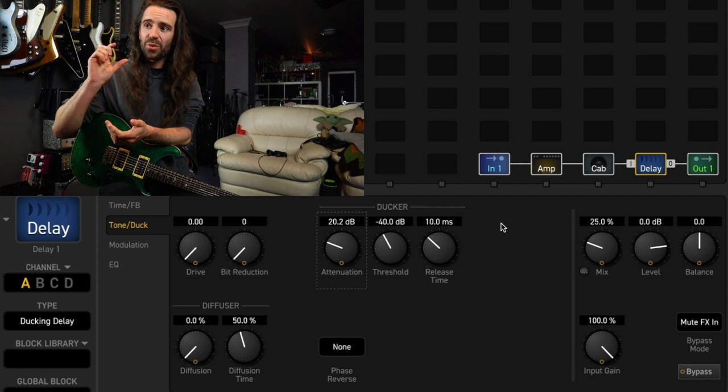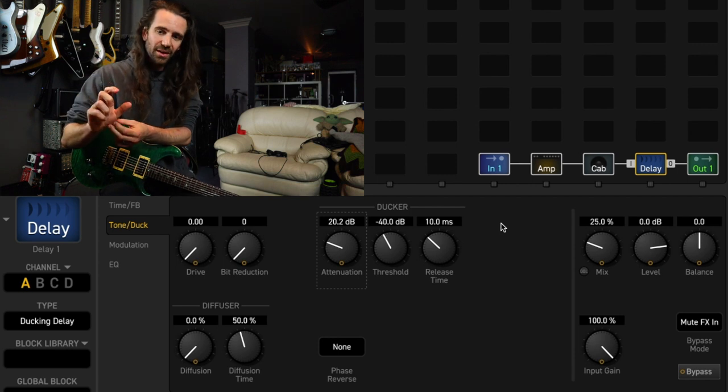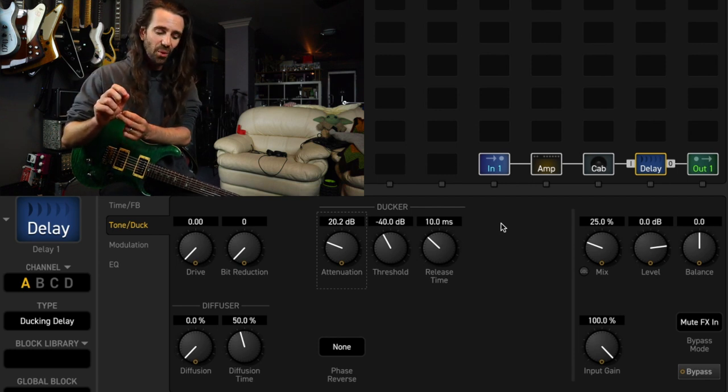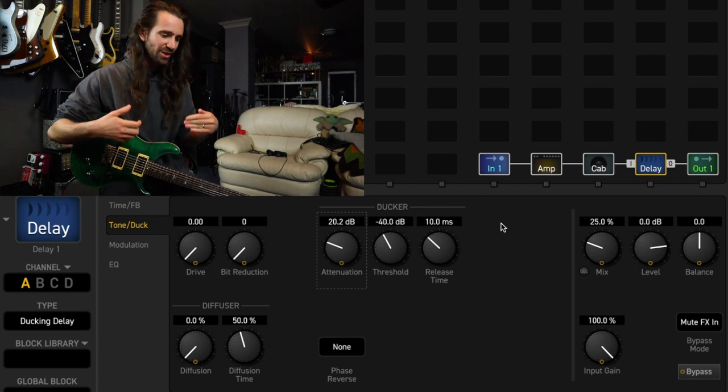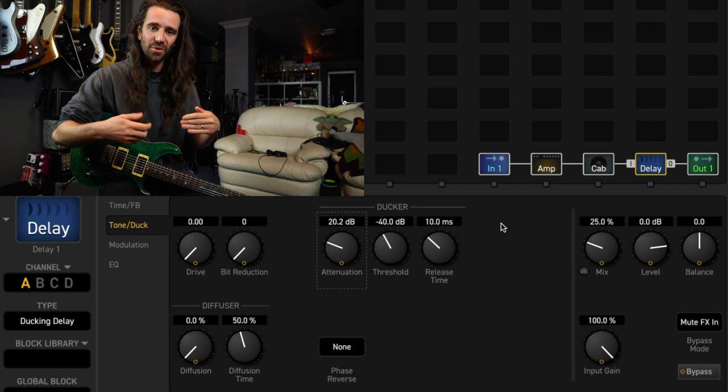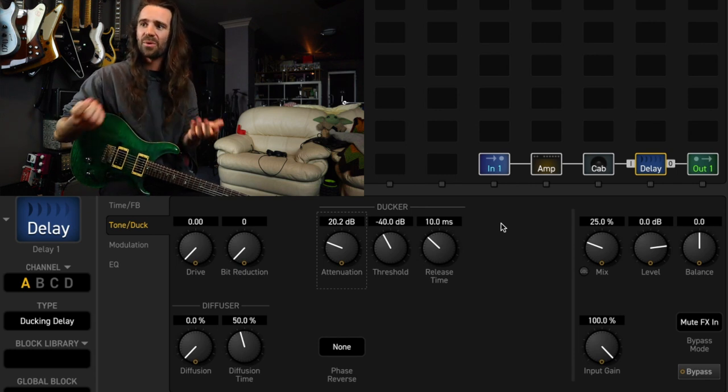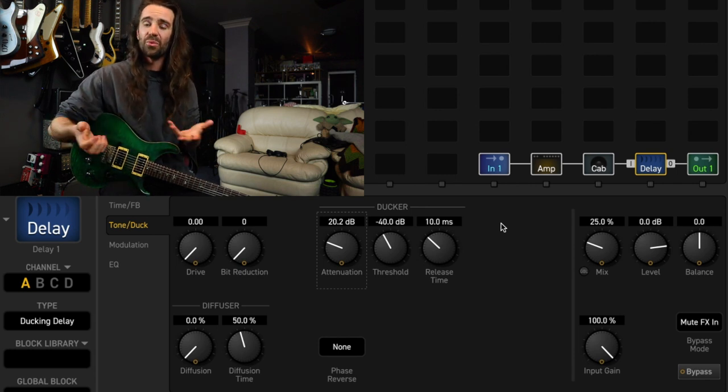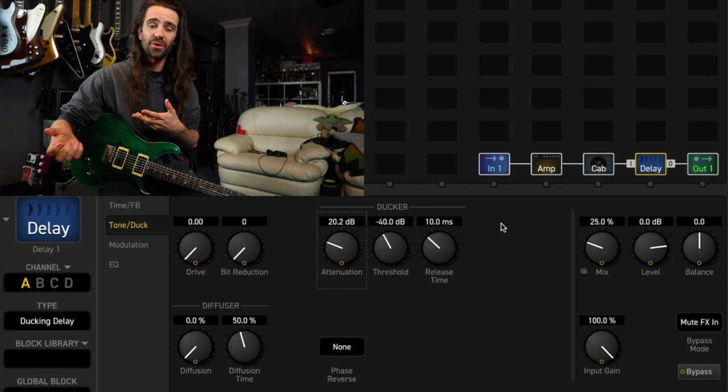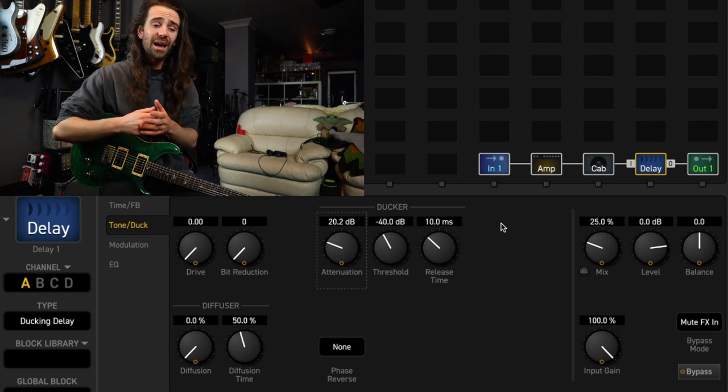Now setting the threshold is really important. This is the point that your guitar signal has to cross before the delays start getting turned down. At the moment minus 40 works with the tone that I've got going on.